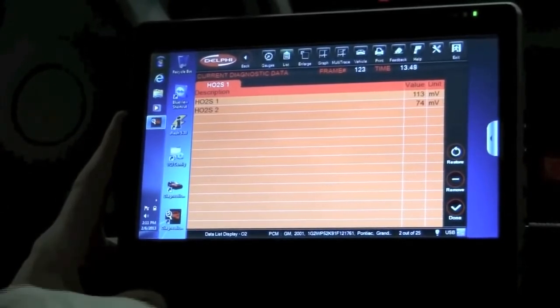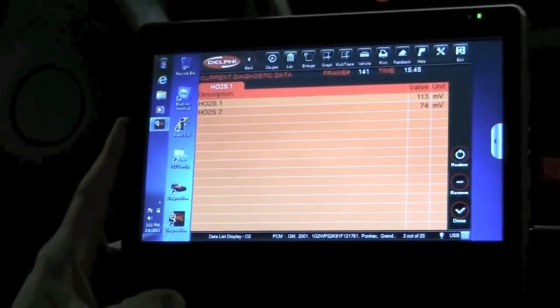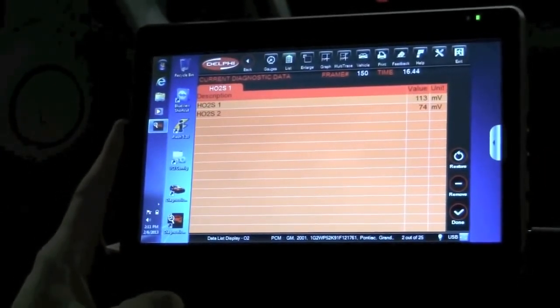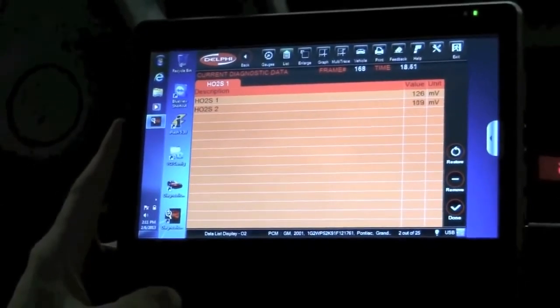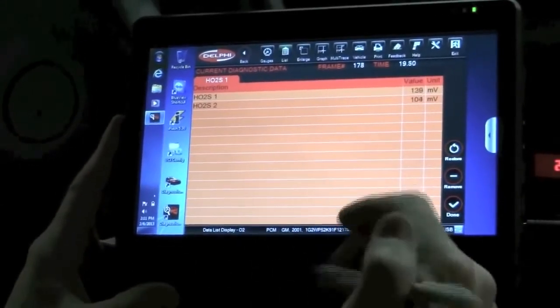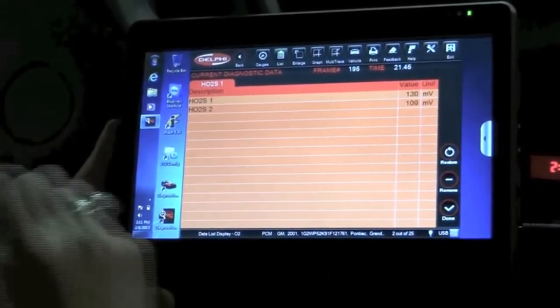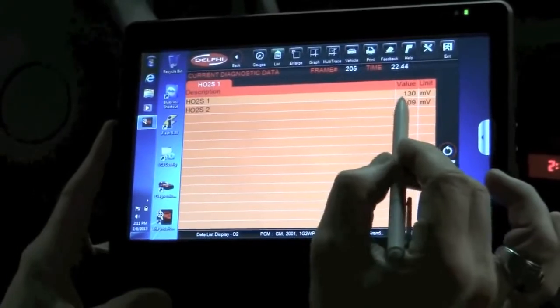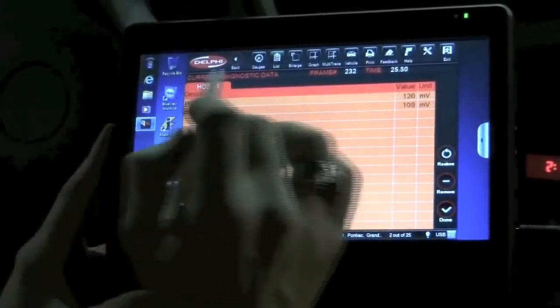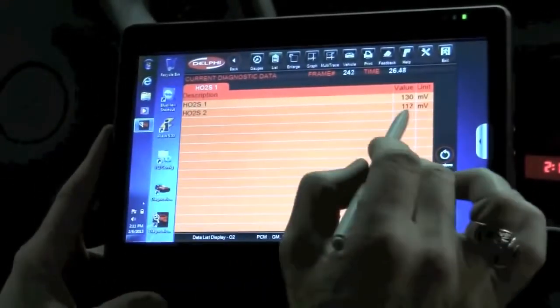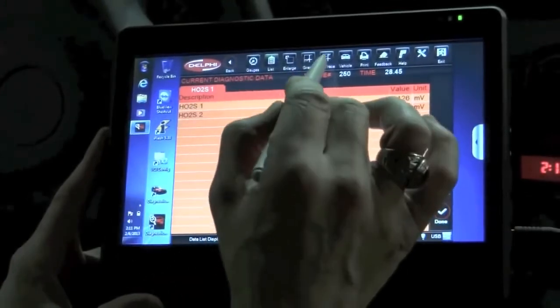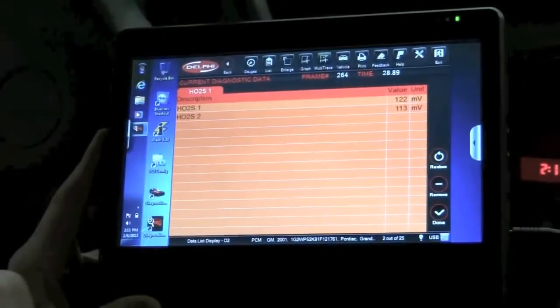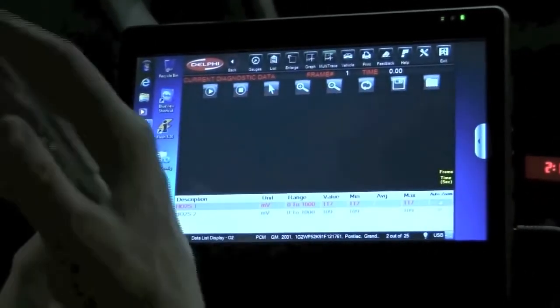At this point what I'm going to do is go ahead and start the vehicle. You can see my vehicle is now running, and actually my sensors are switching. Because of the fact that that might be a little difficult to see, I'm going to go ahead and graph some of this information so I have a visual look at what those two sensors are doing.